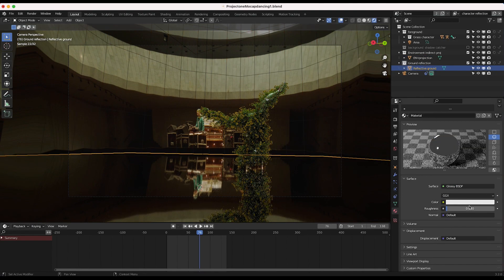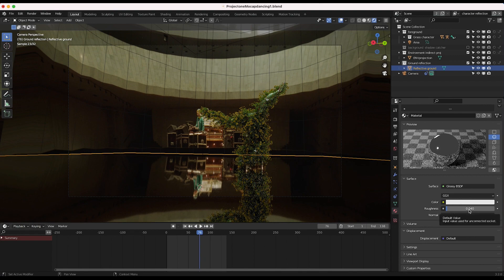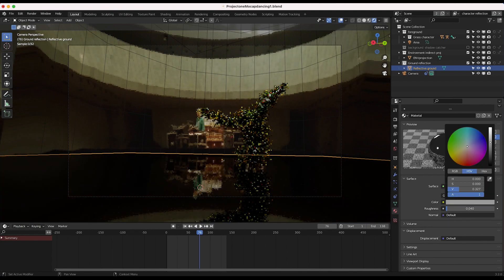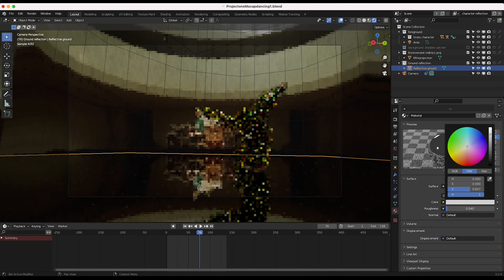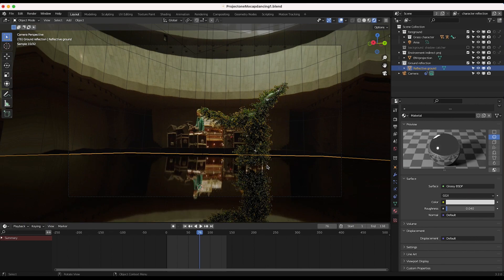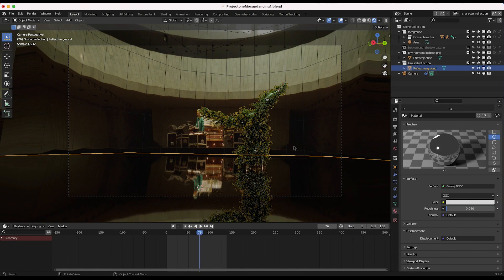And now aside from adjusting the roughness and perhaps the general color of our glossy floor here, we're getting a lot closer to being able to extract this data and composite it into our shot.